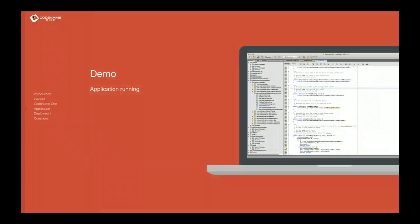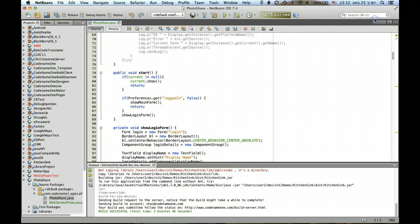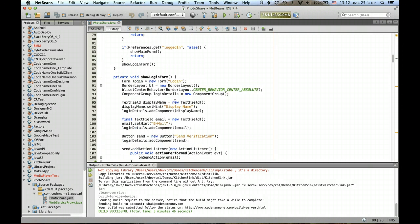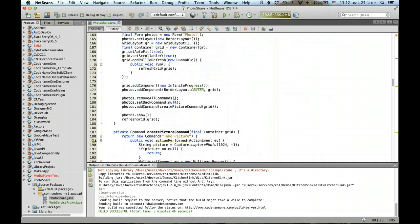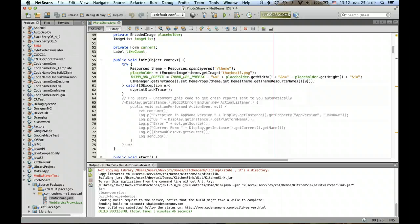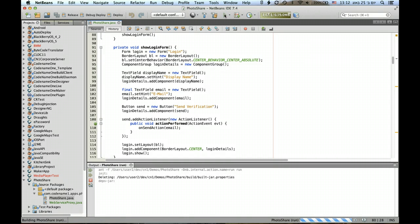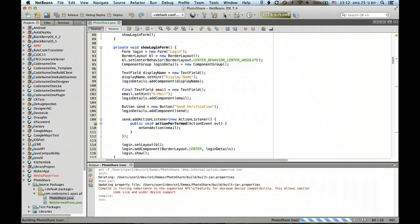First, we'll see a demo of the actual application. Here I am in NetBeans, and as you can see, this is the full source code of the application, which you should be able to download from the appropriate link. I'll show it running on the simulator and also walk you through the Codename One simulator.